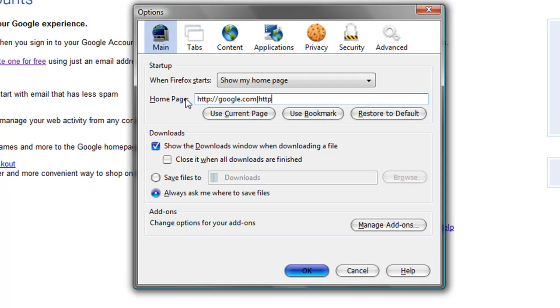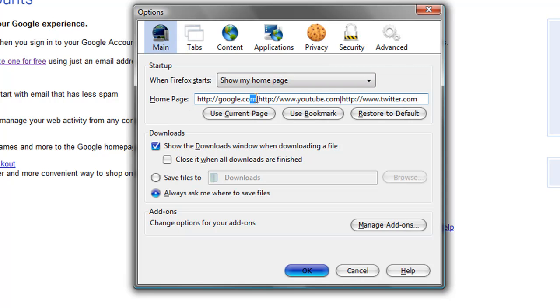Whatever you want your other homepage to be, right after it. So I'm gonna do YouTube.com, and then another Pipe Symbol, and then I'll do Twitter. Alright, so now that you have that, it should look like this, and your Pipe Symbol should be right here, and they should not be spaced at all.